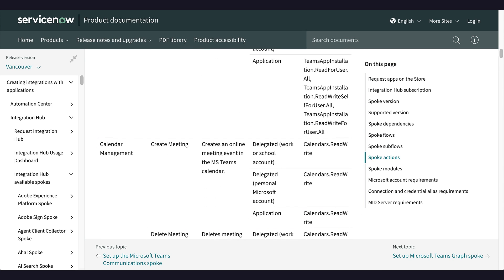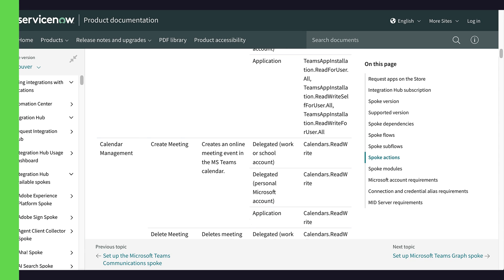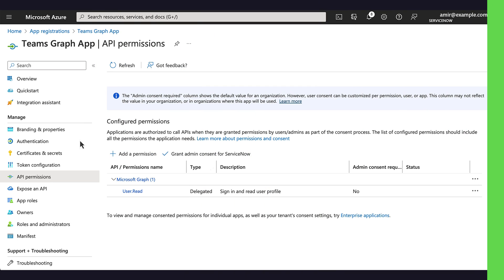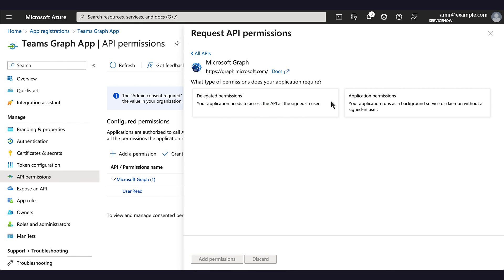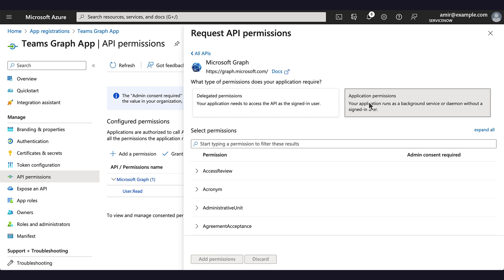The Create Meeting action uses the Microsoft Teams Graph Client credential connection alias that is configured to use the application permissions. We copy the permission and go back to the Azure portal. We'll click Add a permission and select Microsoft Graph. Then we choose Application Permissions and look for the Calendar Read Write permission.